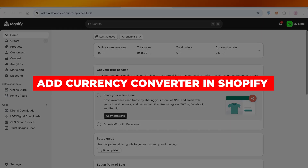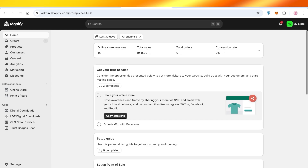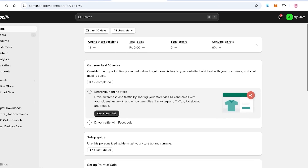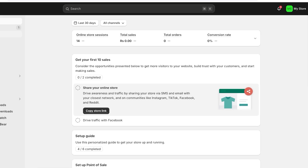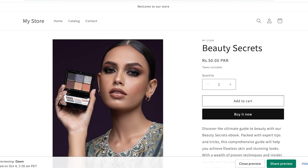How to add a currency converter in Shopify. Hello everyone and welcome back. In today's video I'll be showing you how you can add a currency converter to your Shopify store, and we're going to be doing this for any type of product.